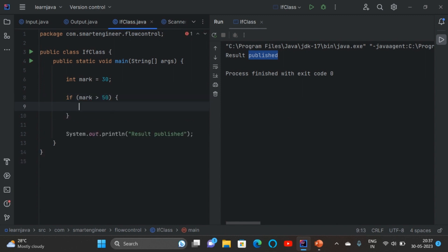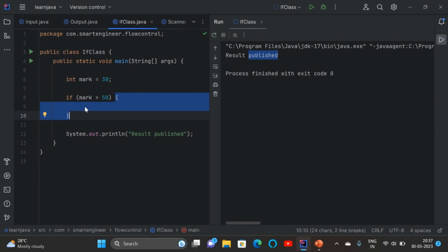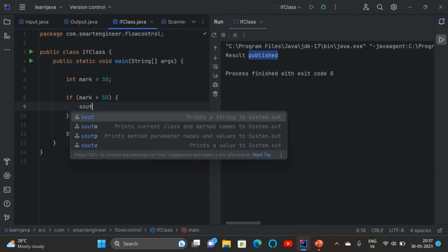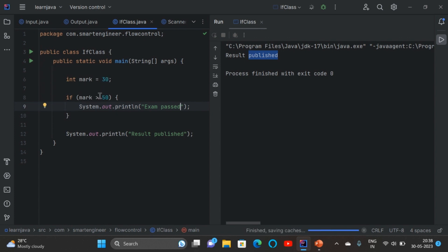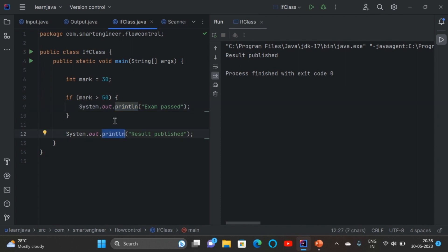Then put curly braces — this is a block, opening and closing curly braces. Inside the curly braces we need to write our statement. So if the mark is greater than 50 I am going to write 'exam passed'. When I run the program the mark is 30, which is less than 50, so I will not get this statement — I will be getting only the statement written outside the block.